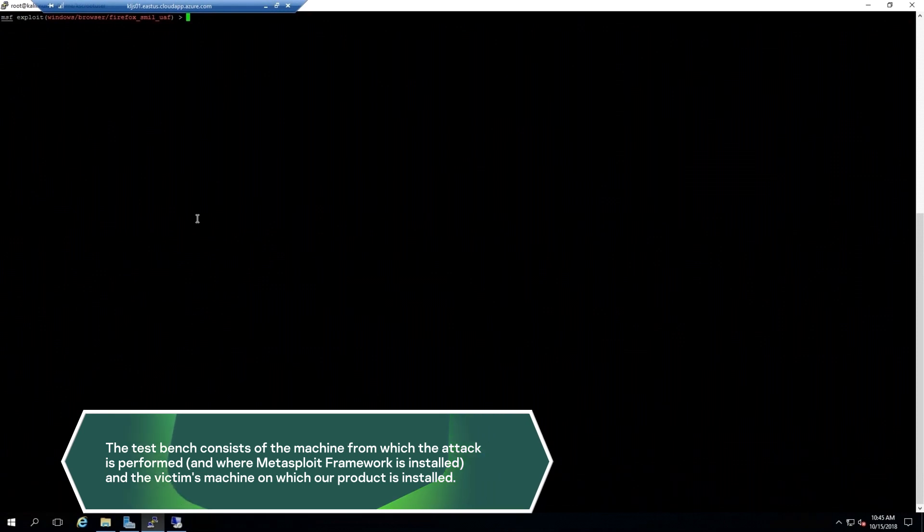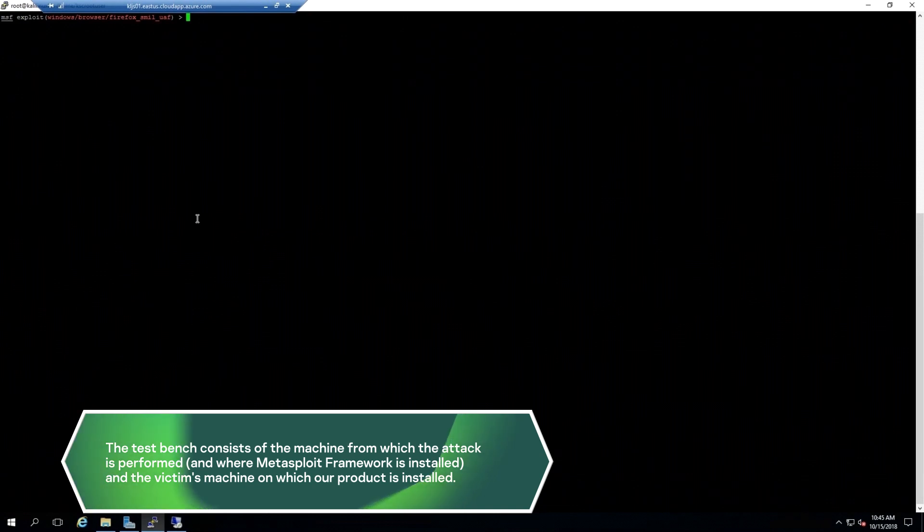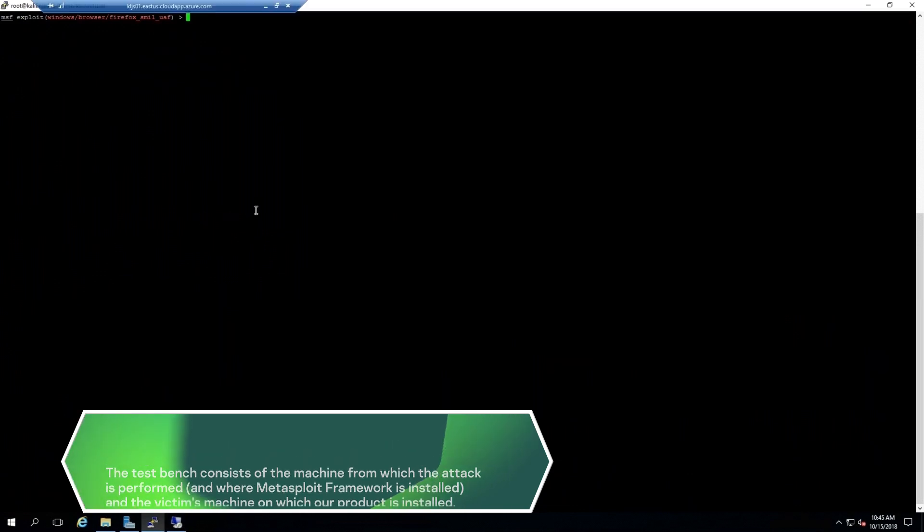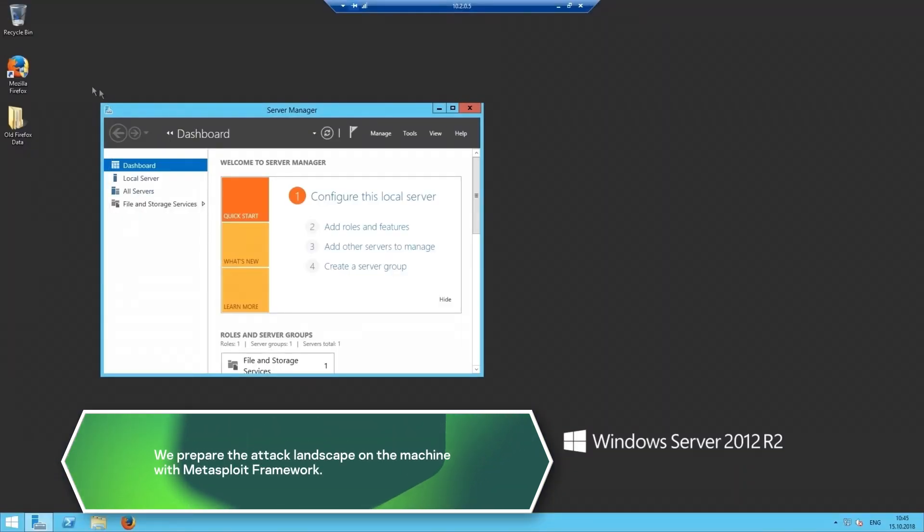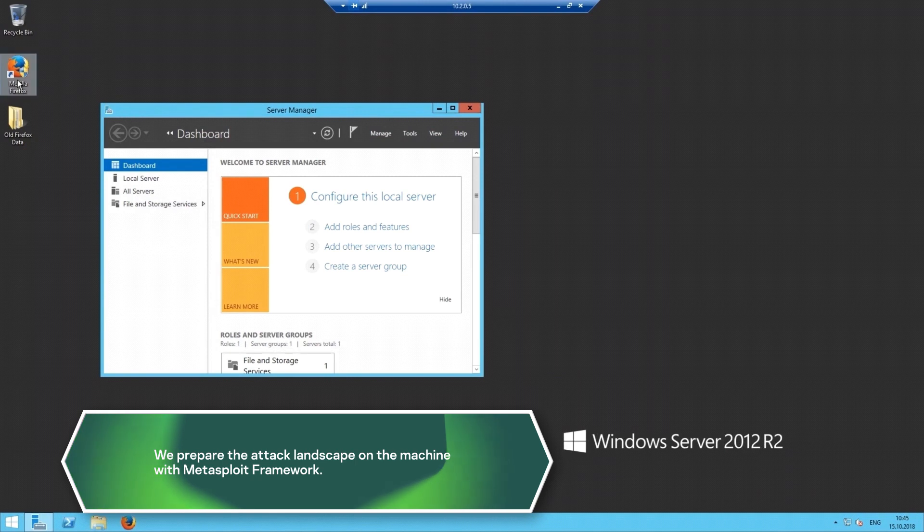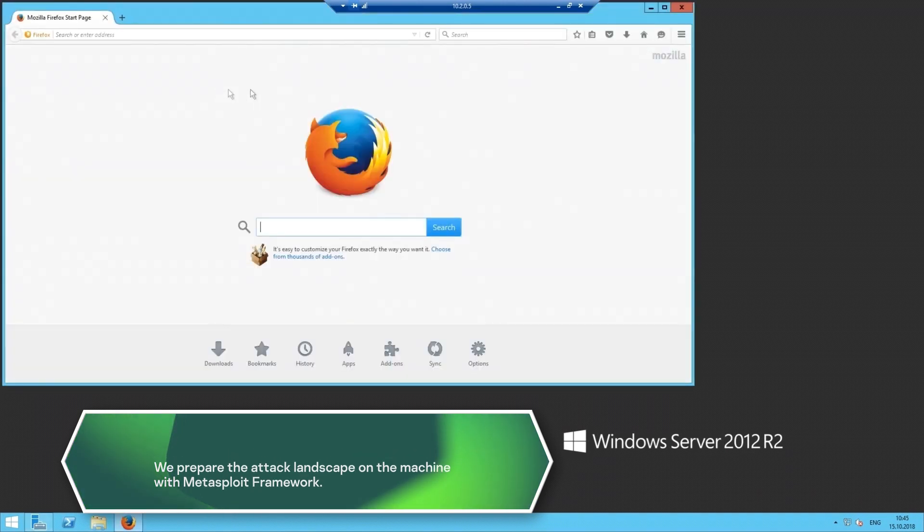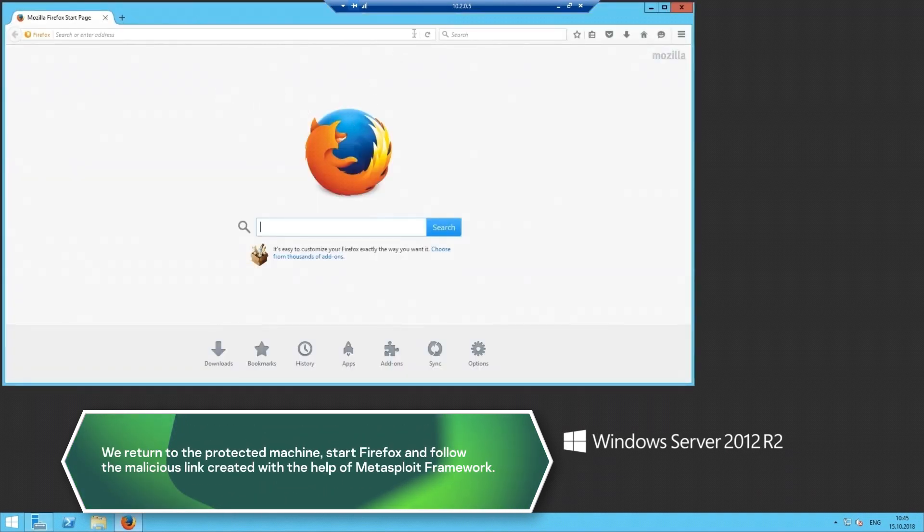The test bench consists of the machine from which the attack is performed and where Metasploit Framework is installed, and the victim's machine on which our product is installed. We prepare the attack landscape on the machine with Metasploit Framework.